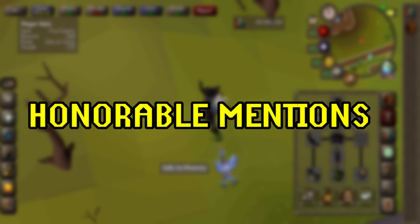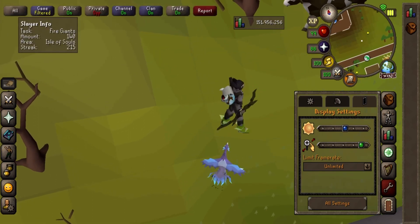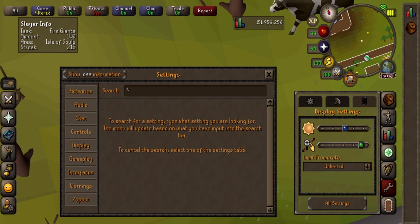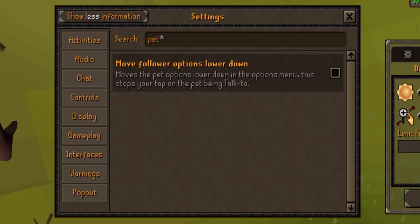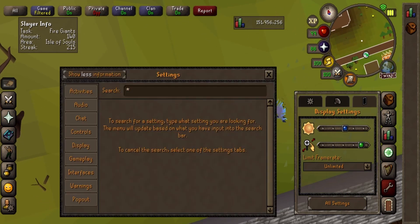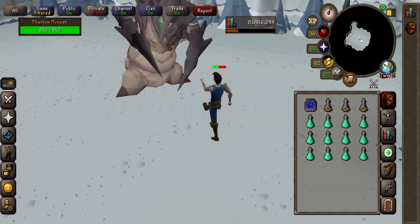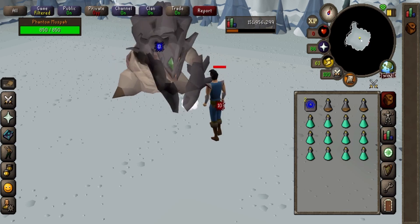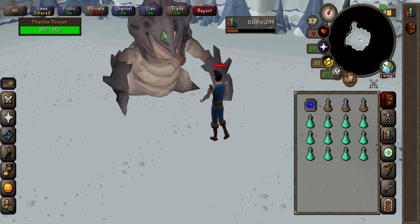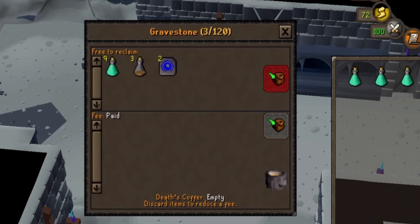Now for some honorable mentions that are incredible but don't quite make the list for their own section. First is making it so when you click the tile your pet is standing on, it allows you to walk there as opposed to talking to your pet or picking it up — this makes PvMing on mobile much easier. Also, unless you're intentionally wanting to death pile, I suggest turning the 'food and potions forming death piles' option off. This way, if you die in an instance area that leaves a gravestone such as Nex, food and potions go to your gravestone instead of falling to the ground.